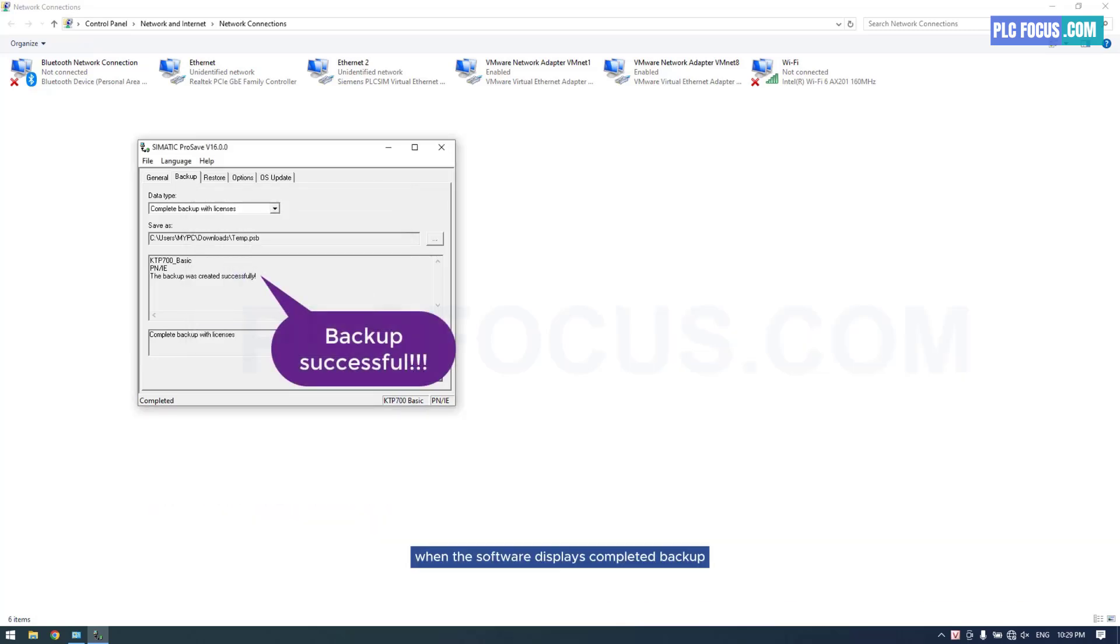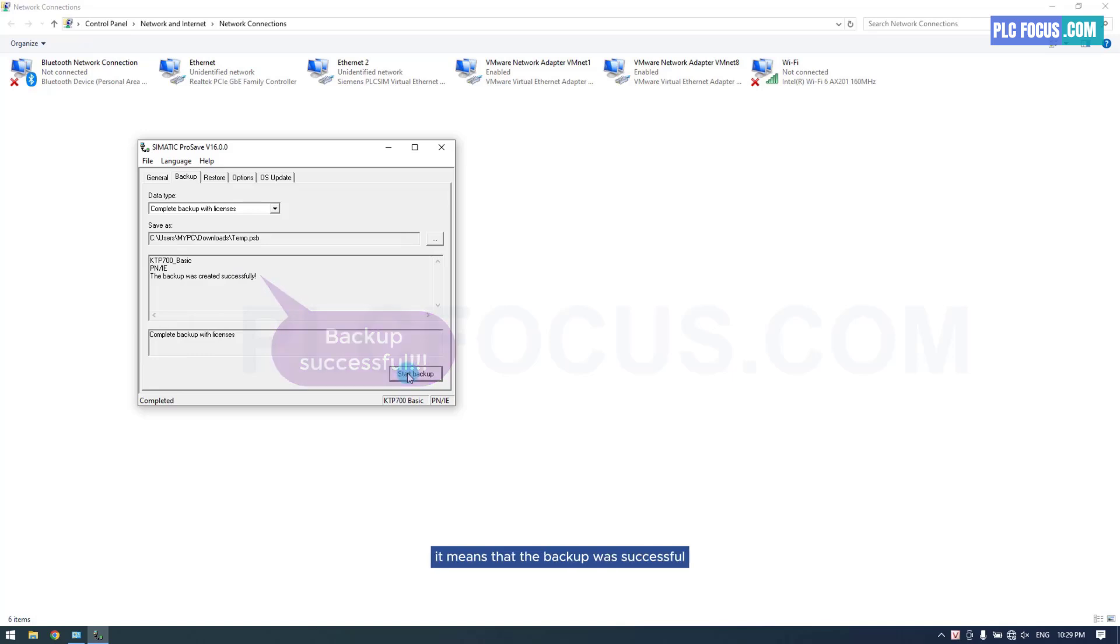When the software displays completed backup, it means that the backup was successful.